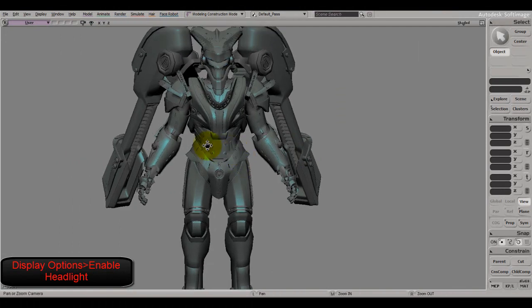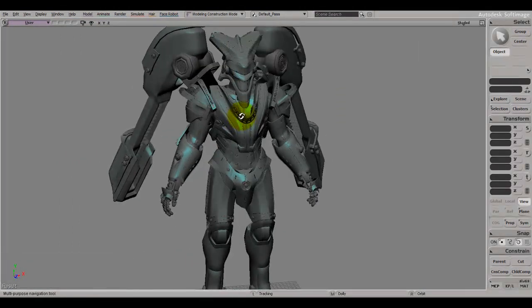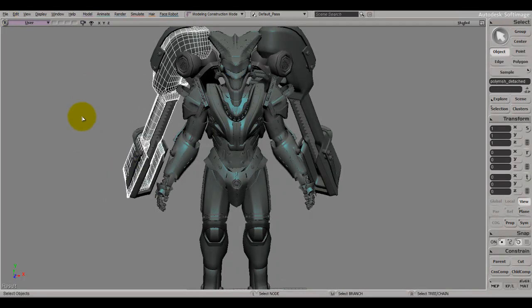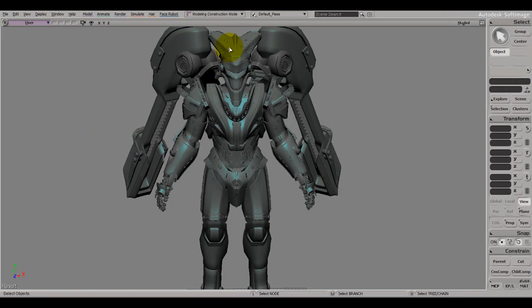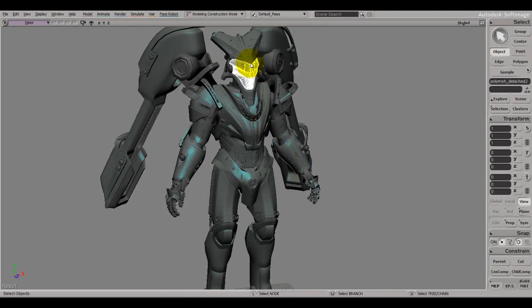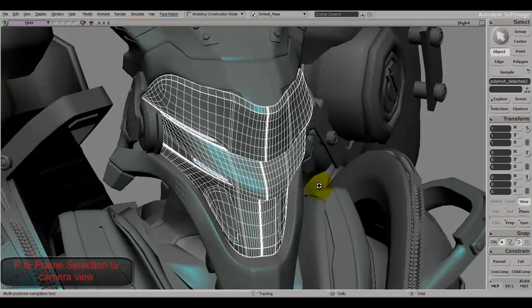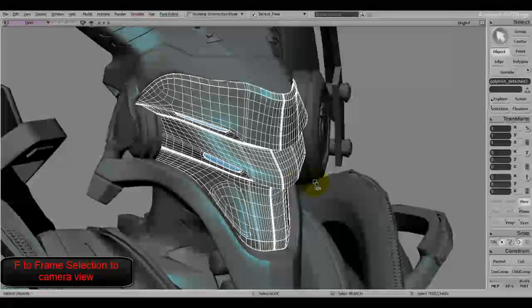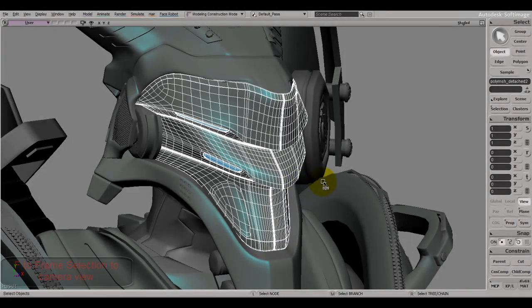Before we get into keyboard shortcuts, I'll show you some simple manipulation tools and selections. I'll select a piece of my model and press F to go to it. Now if I want to move it, I press V and it pops up this little gizmo.